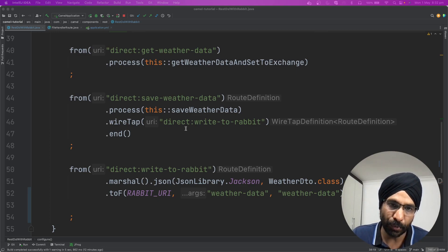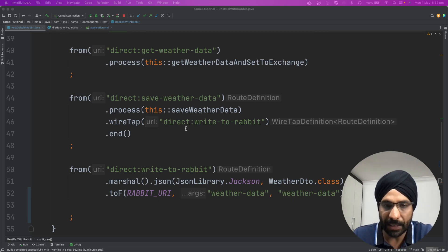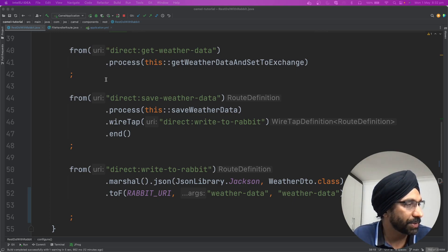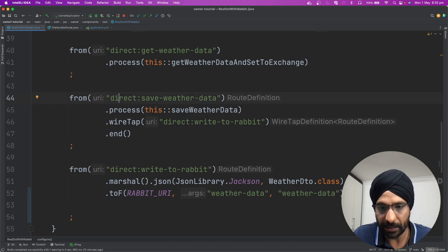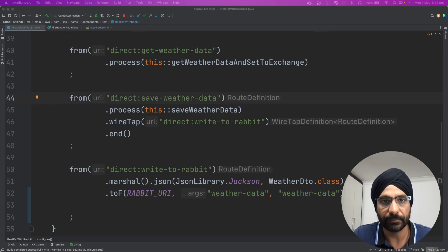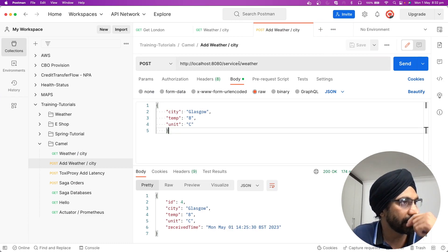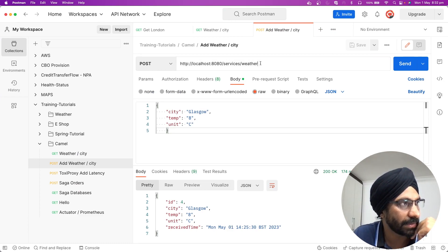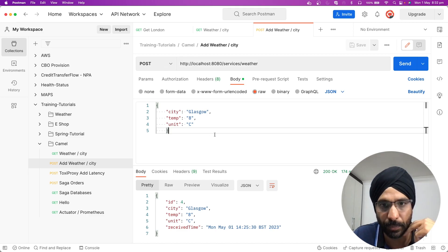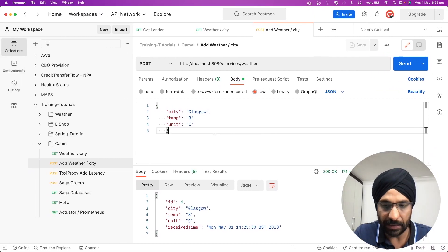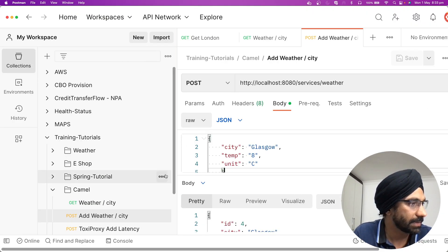After that, we will see how easy it is to connect the same message stream to maybe another source or a file system. Let me start the application. The application has started. Let's go to Postman. Here is my Postman — this is the weather service, using the POST method as you can see here.